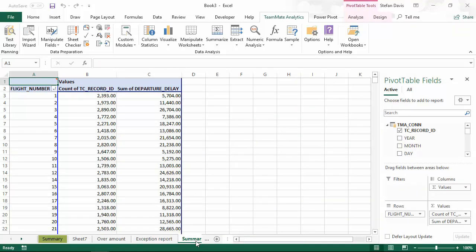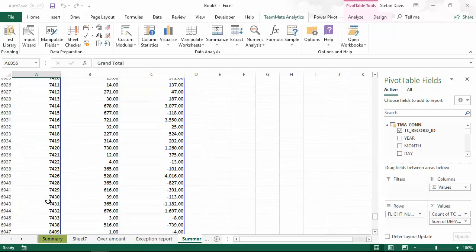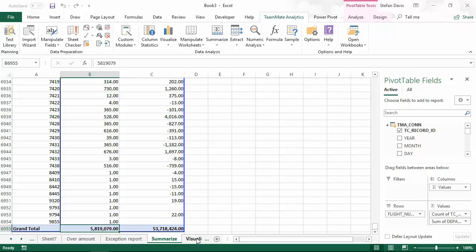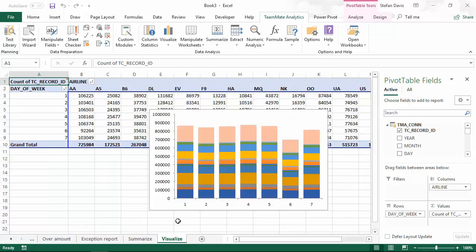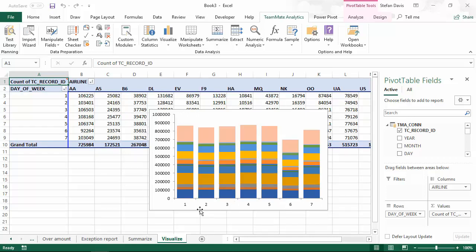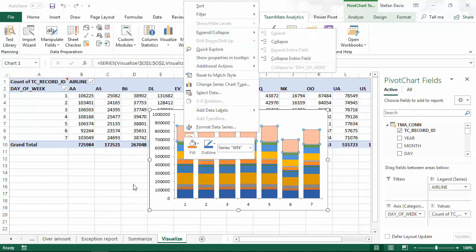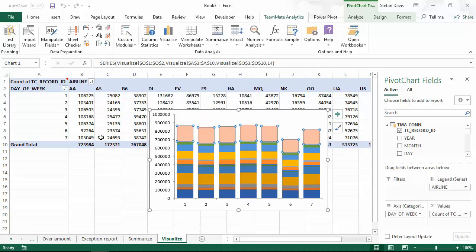For the summarized test, we have the summary by flight number with the number of flights that were delayed and the total delay time. And just to prove that we are using 5.8 million rows of data, you can see here the count of flight delays is 5.8 million there. We can move to the visualized results. This is showing by day of the week, the number of flights that were delayed and the different colored bands show the different airlines that make that up. Again, we can select and drill down on those if we want to. We can also drill down on the pivot table as well.